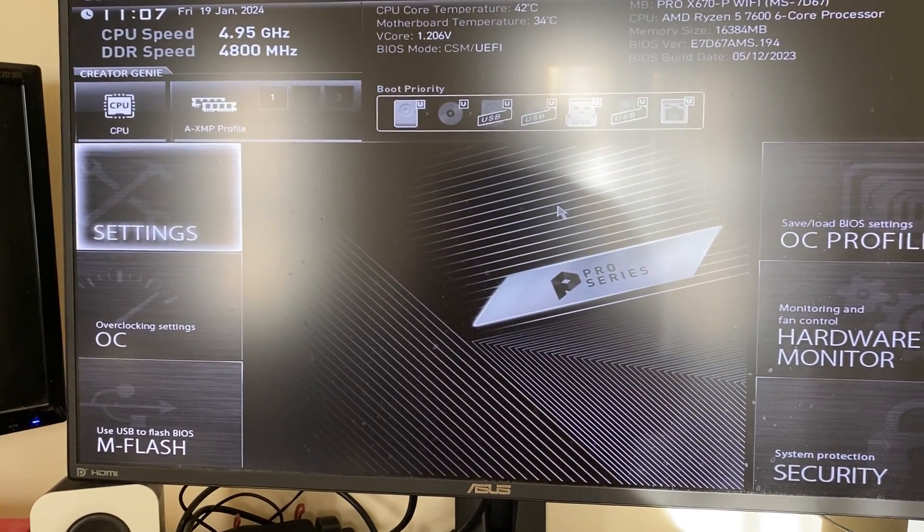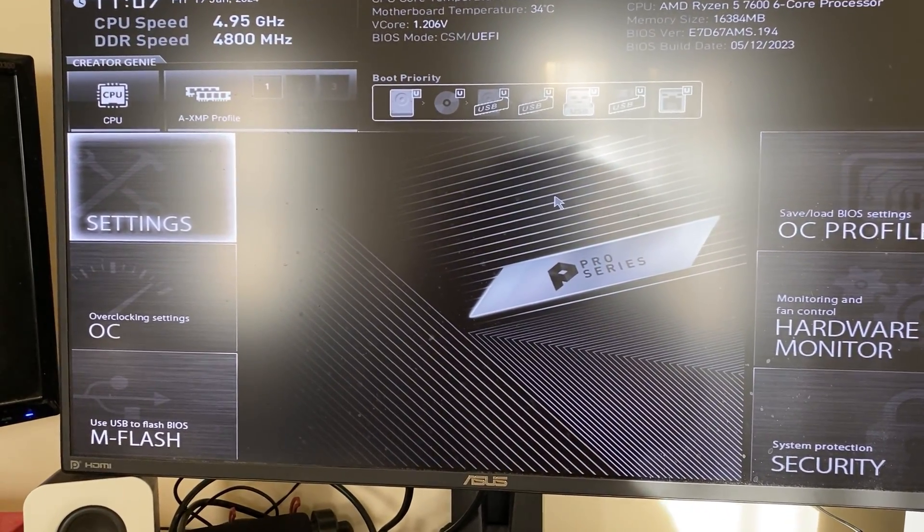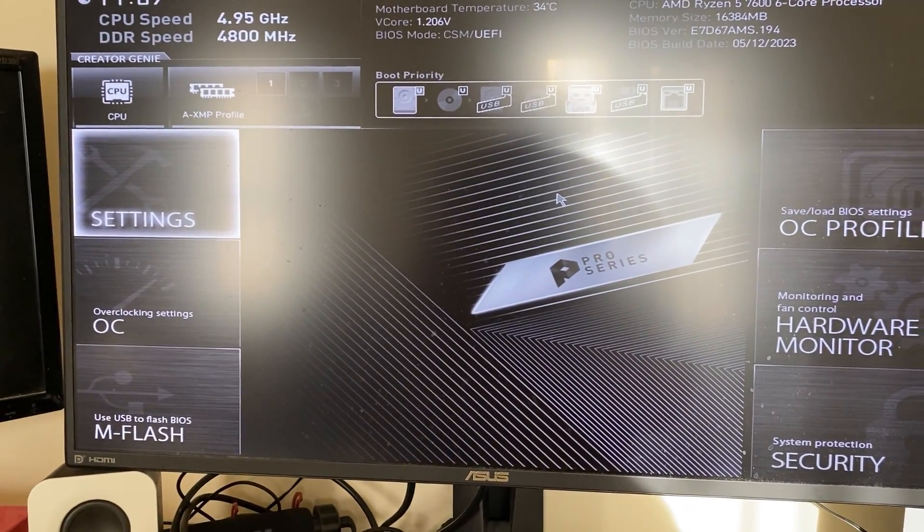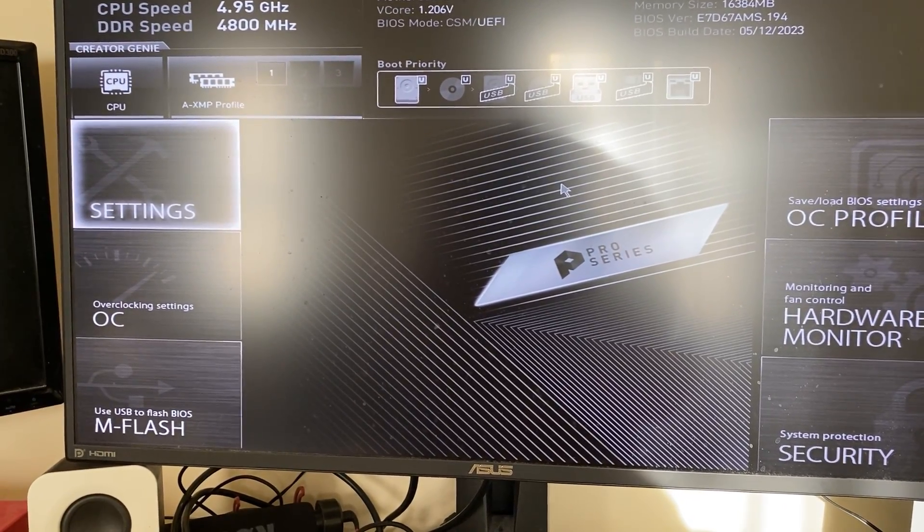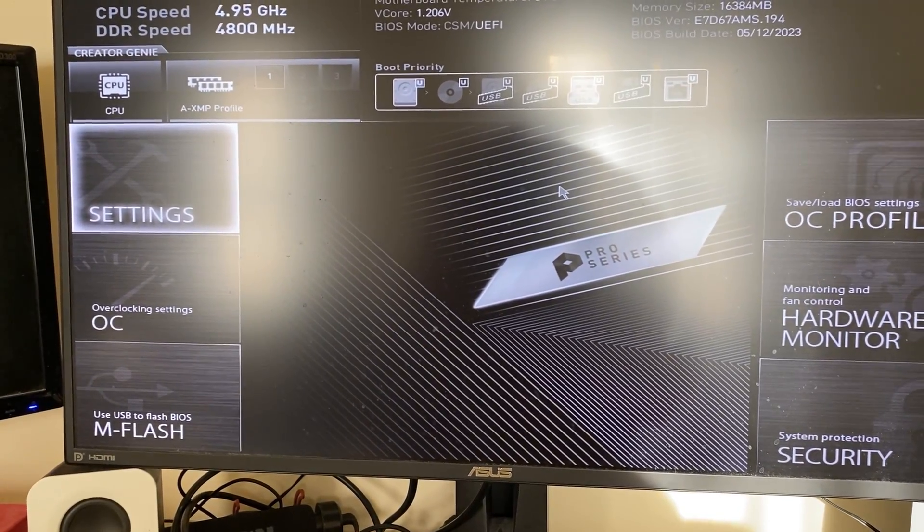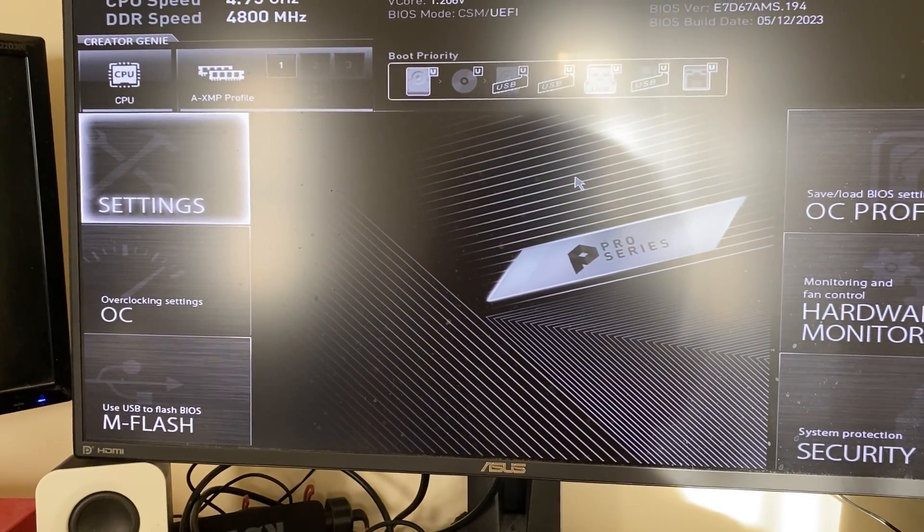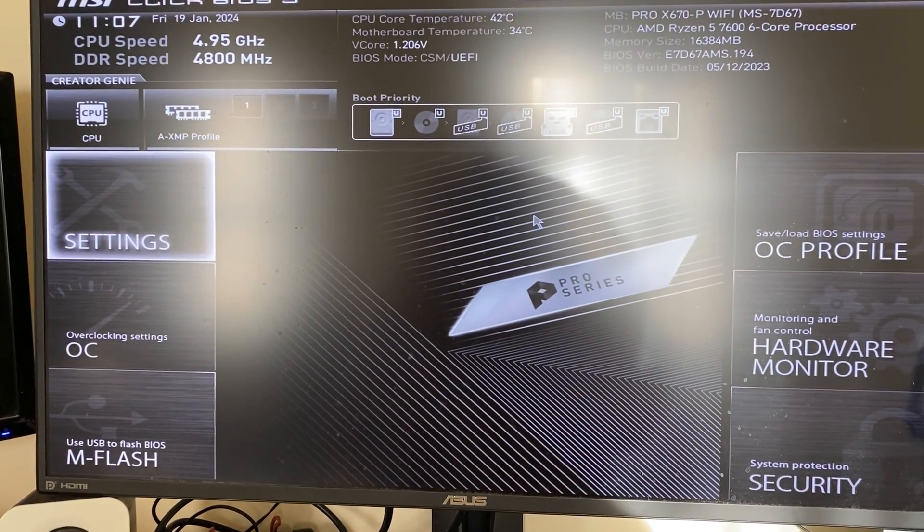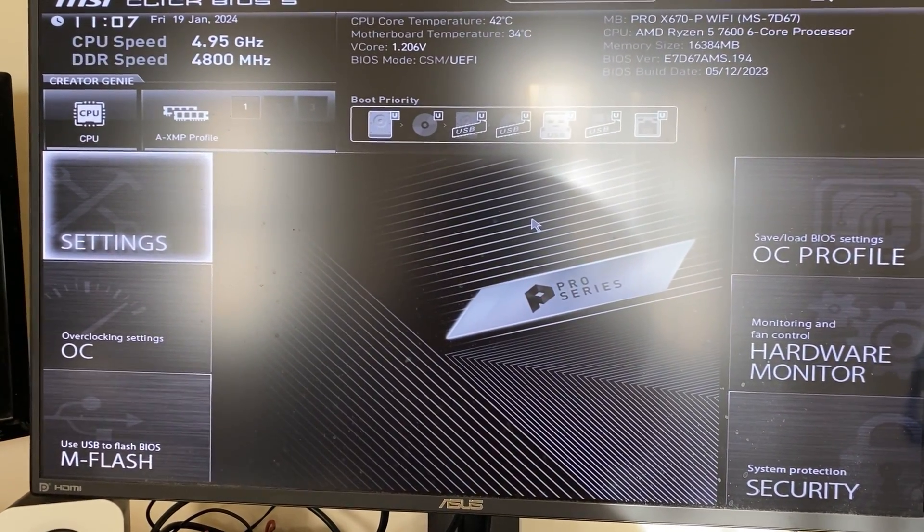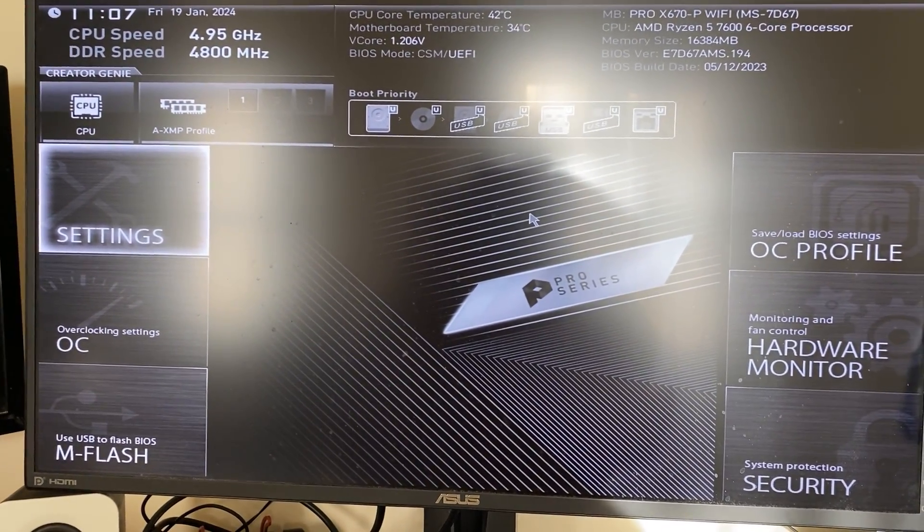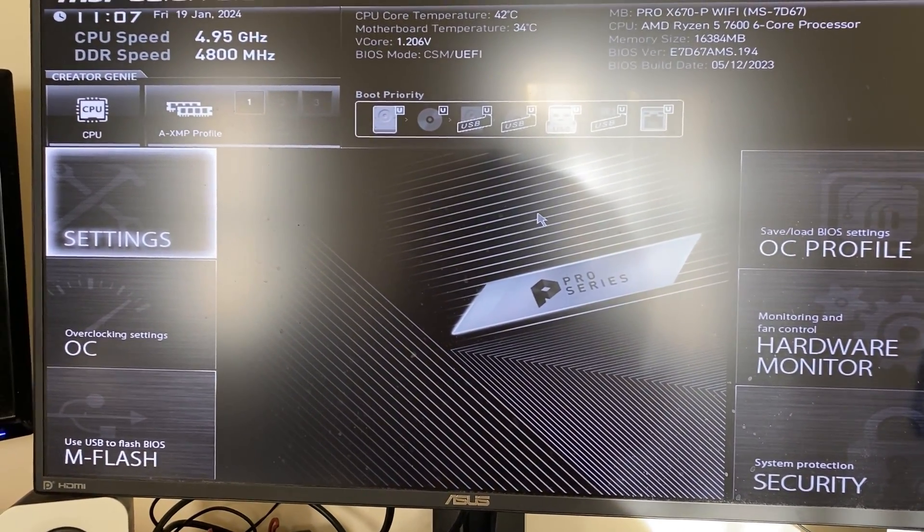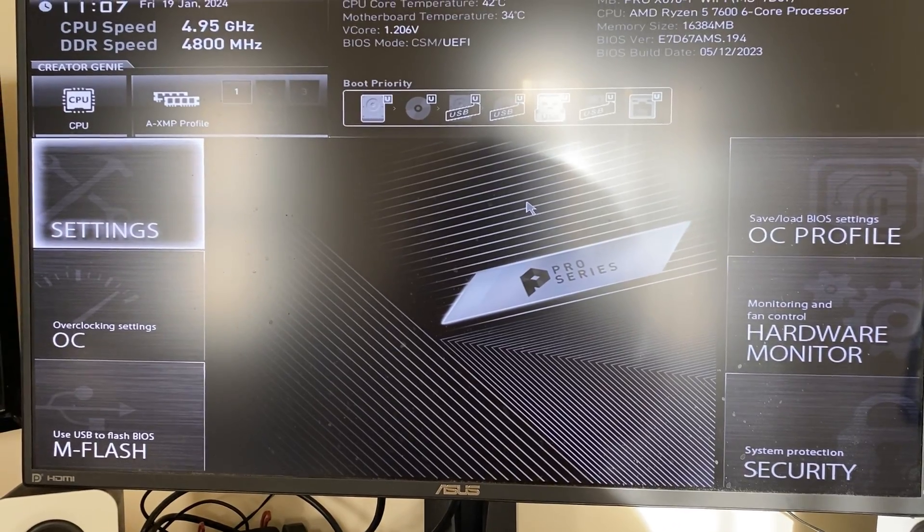And just to know as well, Secure Boot or TPM may be called something different. For example, TPM may be called PTT in some motherboards, I think that's Intel. So if you can't find the setting then you may want to search up your motherboard manufacturer and then what is TPM called or something like that.